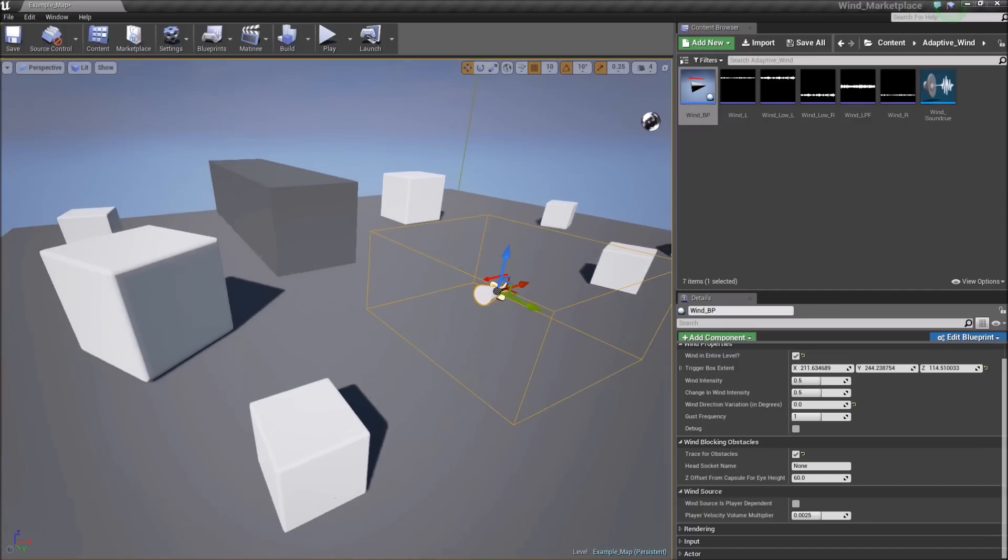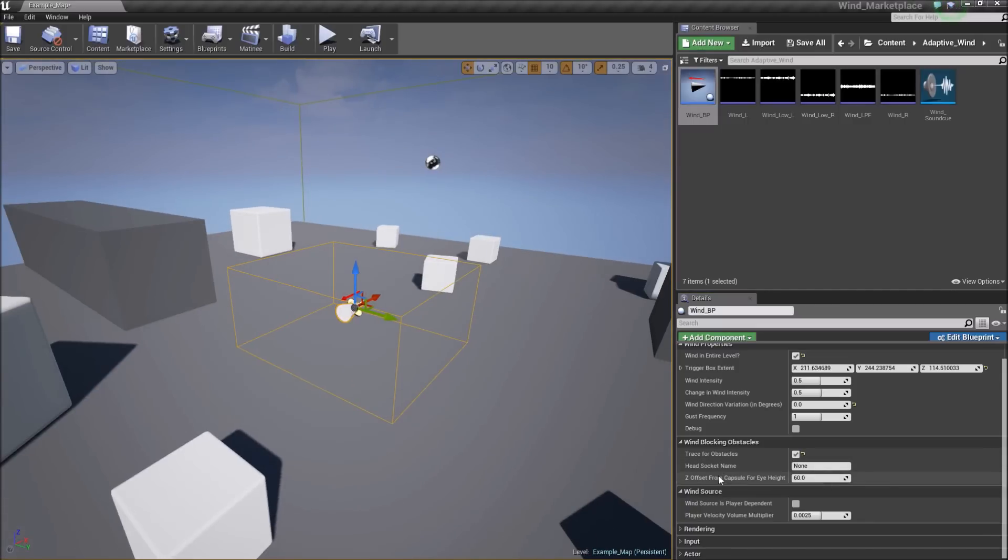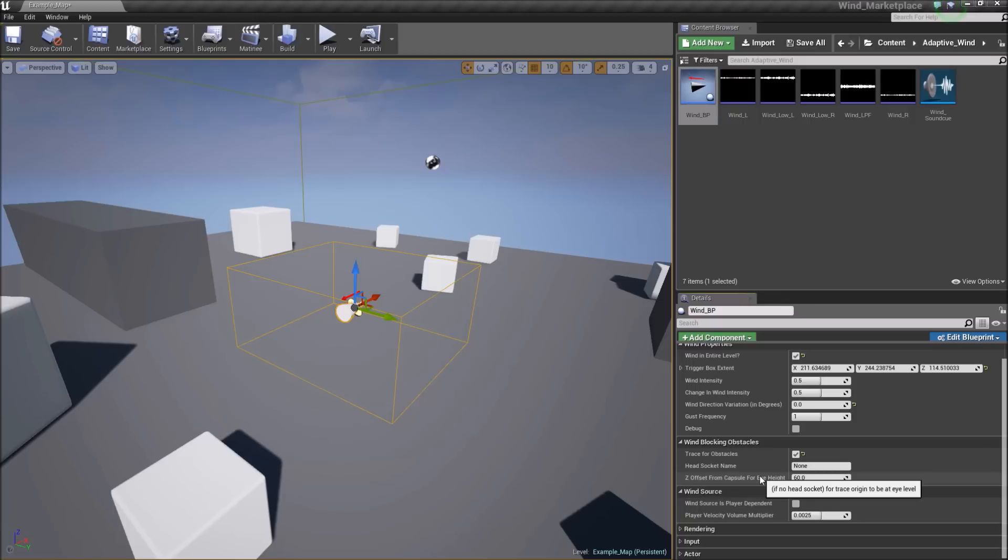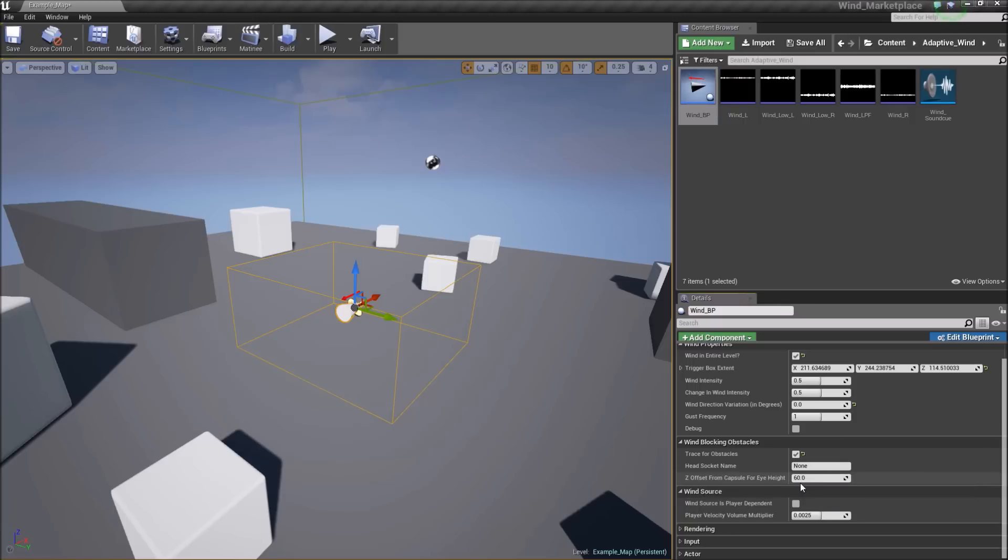Underneath that you have your two options for the origin of the trace. It can be a head socket where you type in the head socket name of the player. If you don't have that, you can do a z offset from the capsule for eye height, which we're doing in this one. That's set at 60, about the eye height of the character in this one.